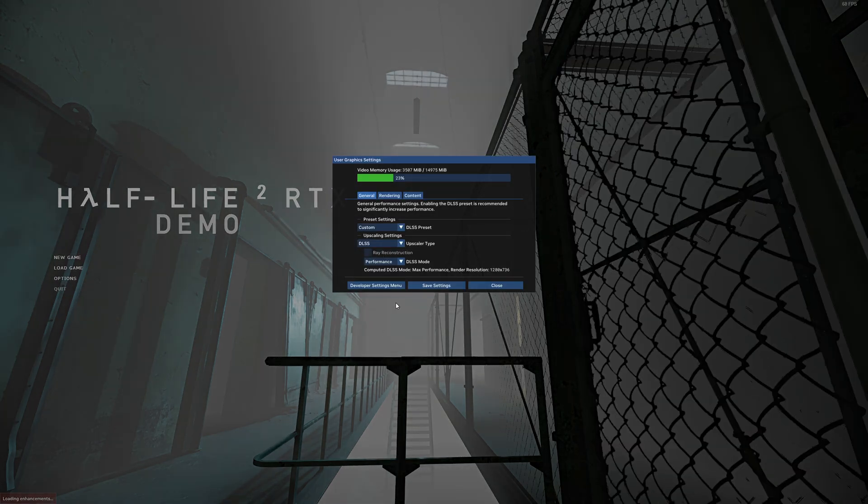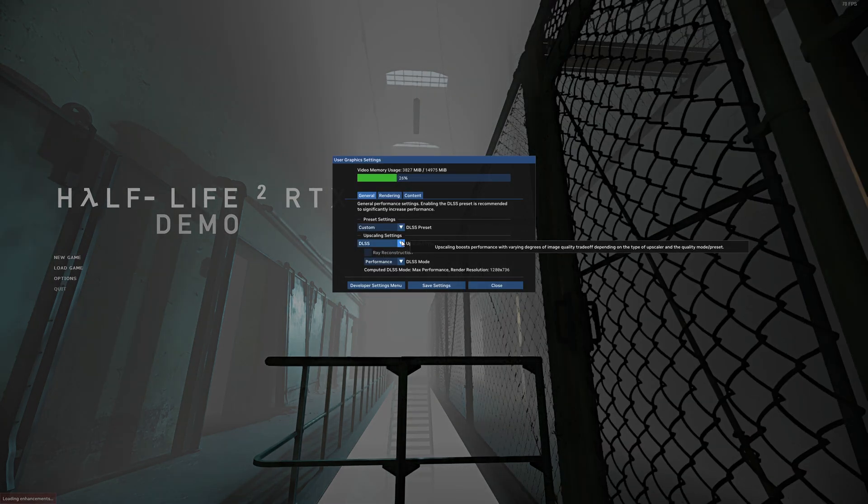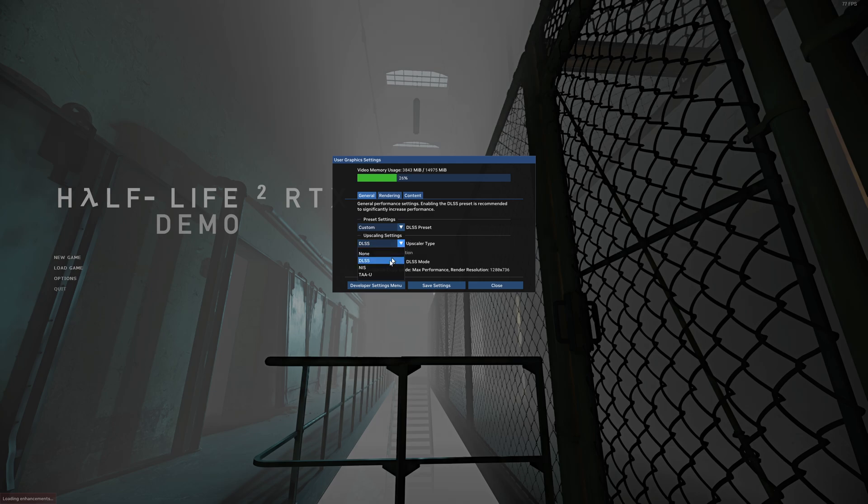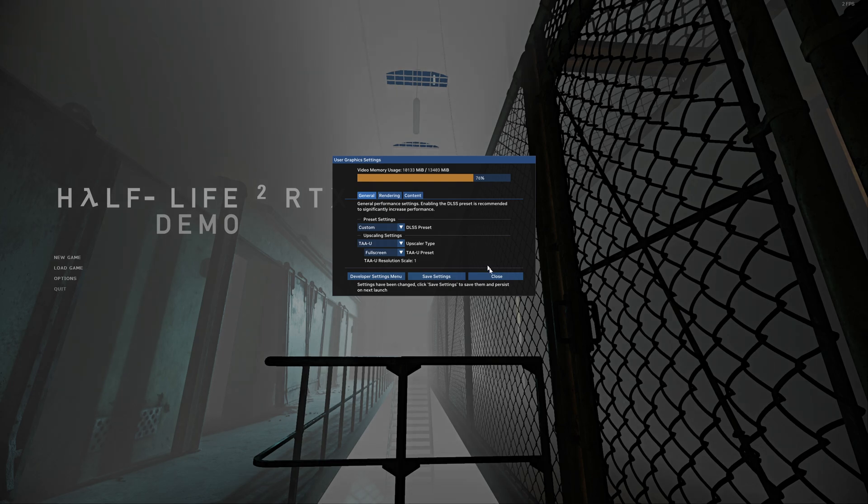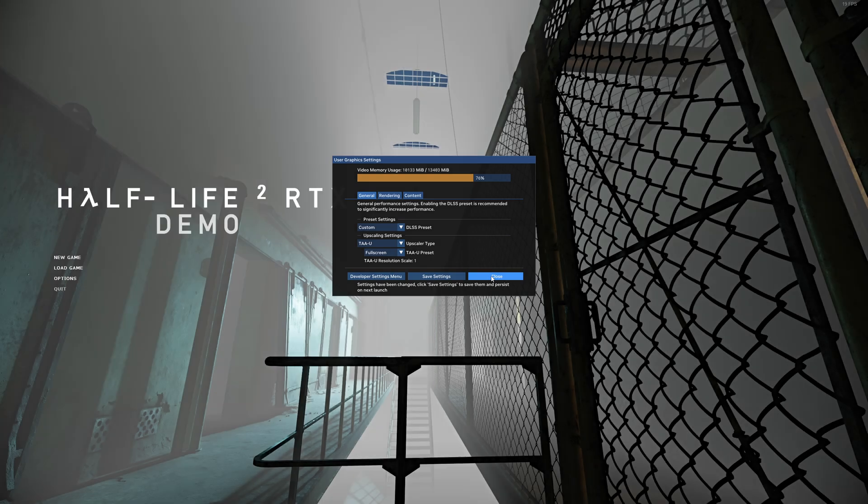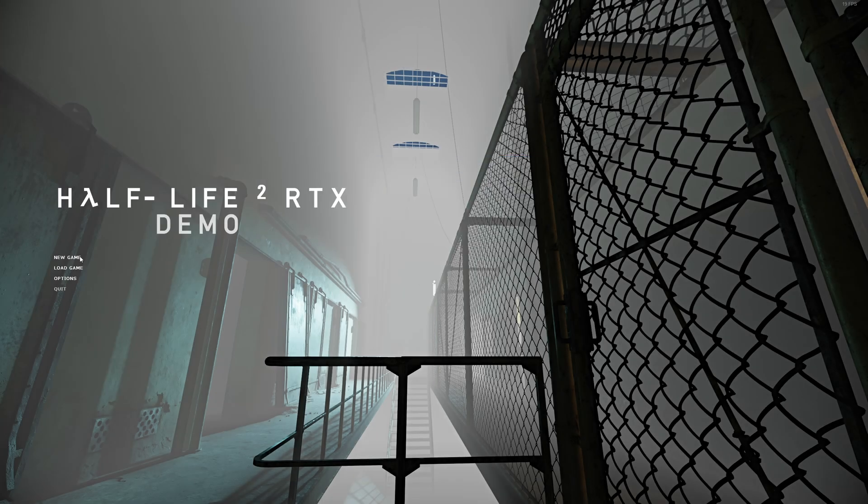It's ALT-X to get into this menu. I've already got DLSS enabled. Let's start off on TAU. Good to know, the memory usage just absolutely massively increases there.